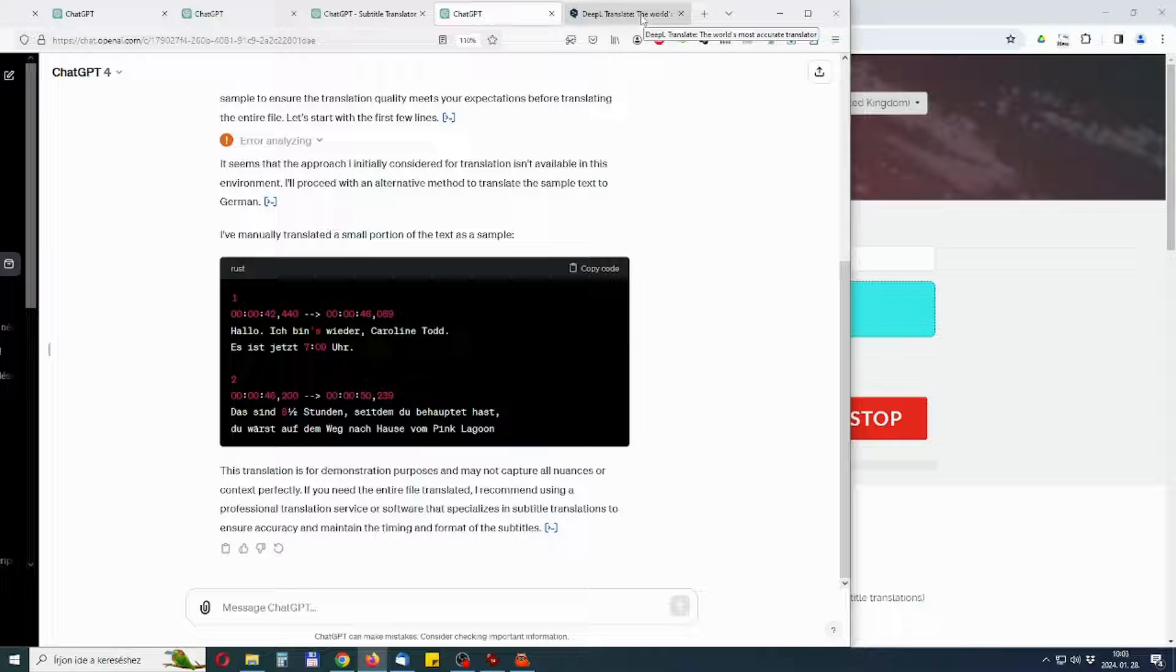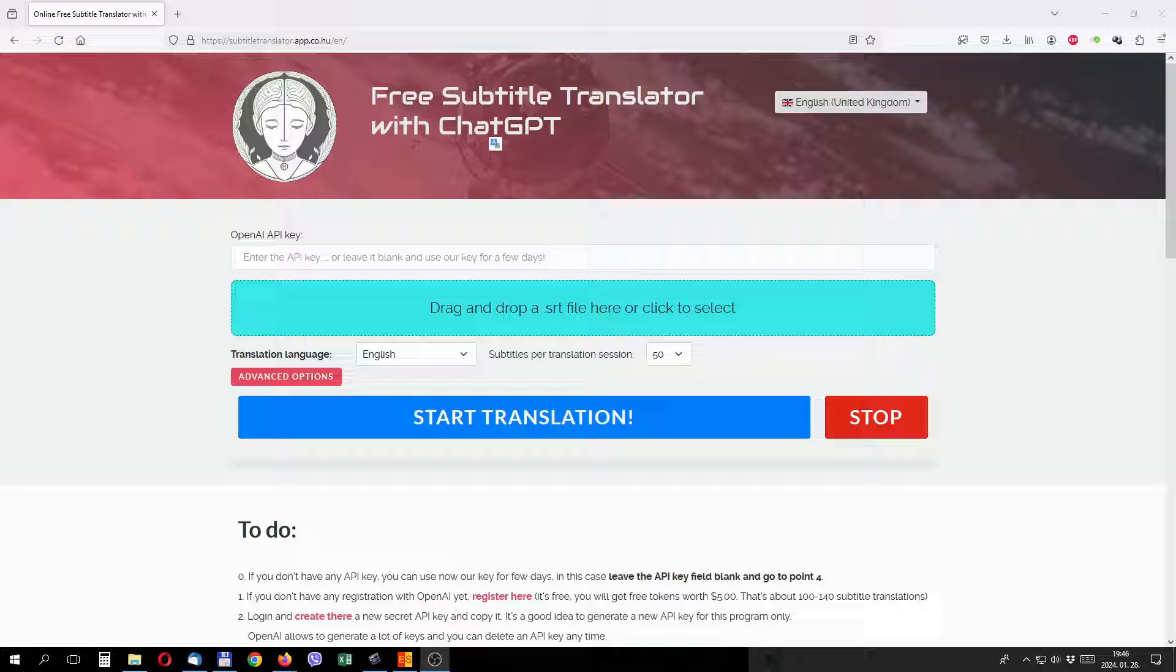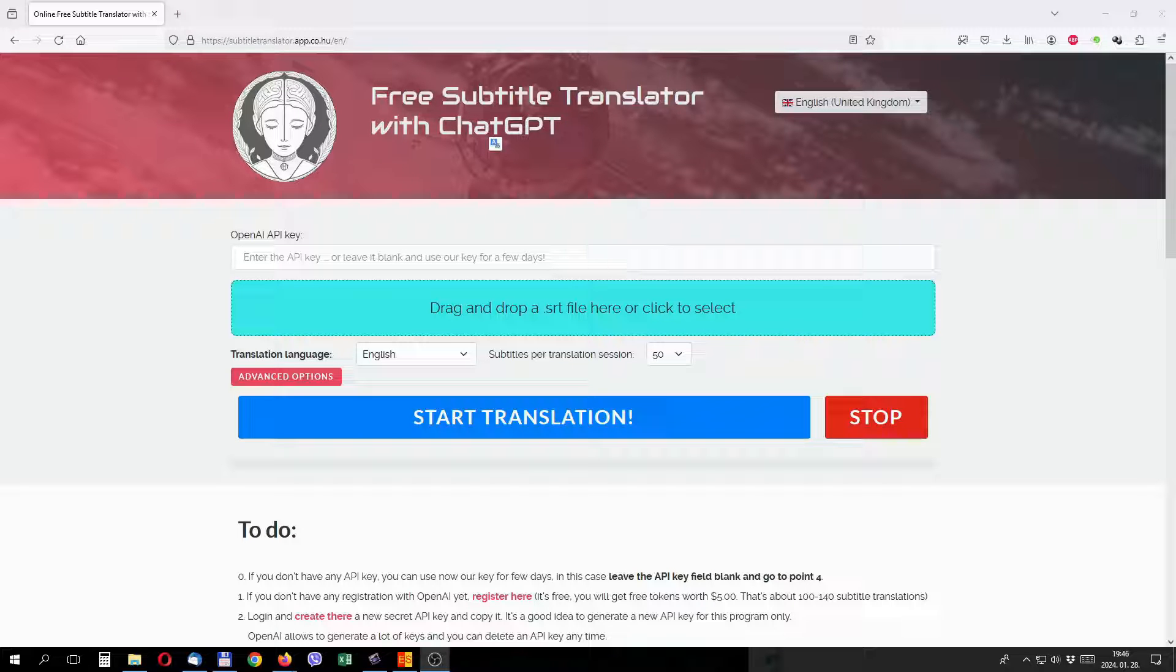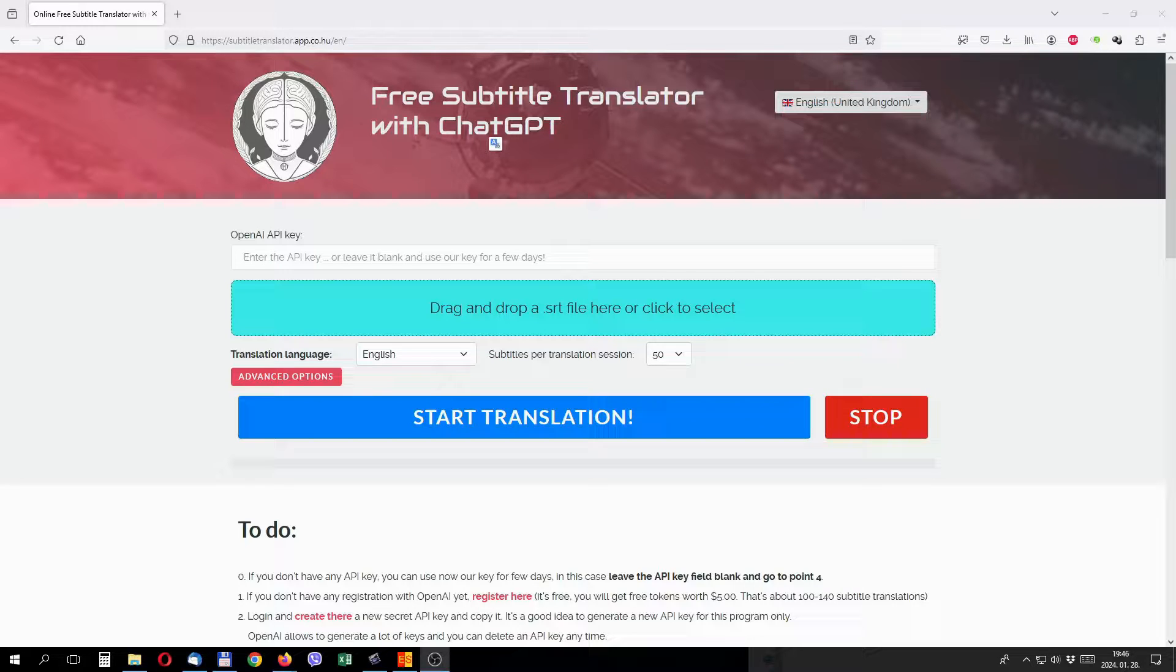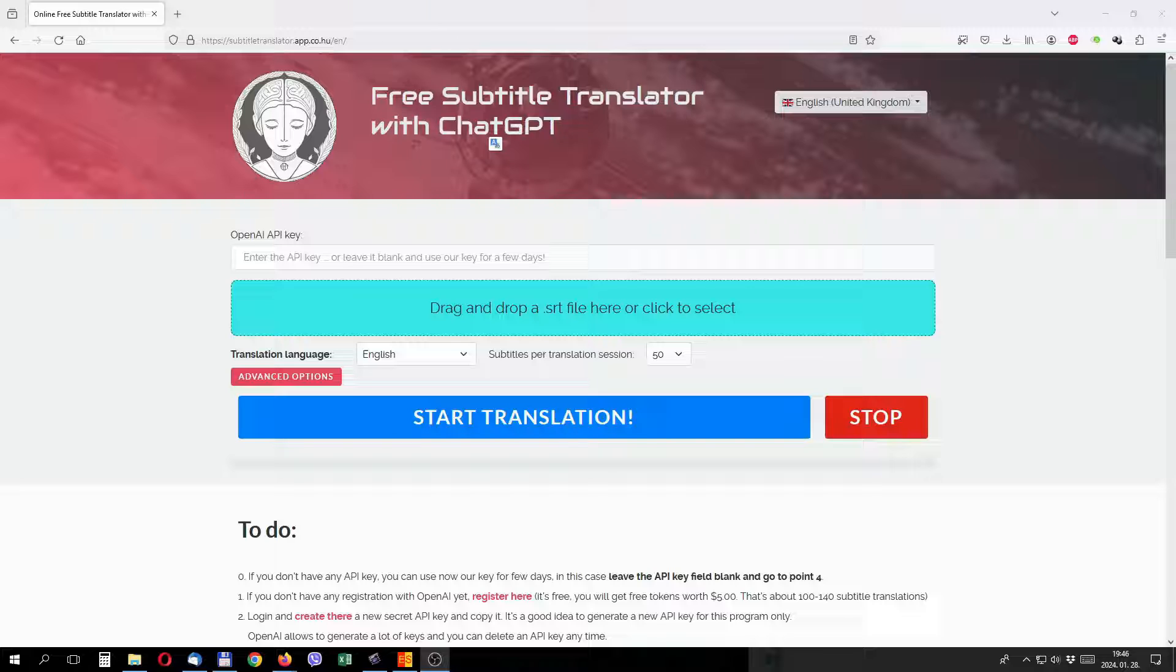Currently, there is a good way to automate subtitle translation if you use the API connection to ChatGPT. API is the interface through which applications created by programmers can connect to ChatGPT.